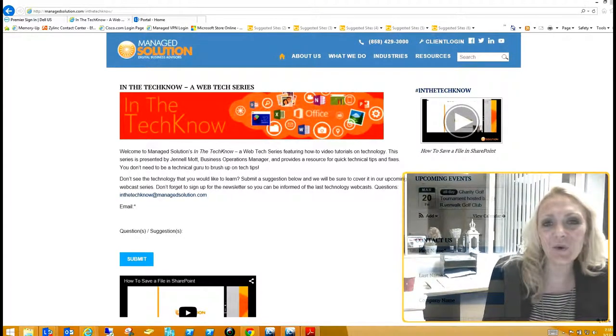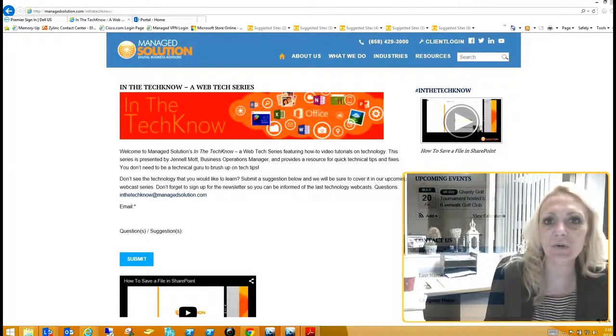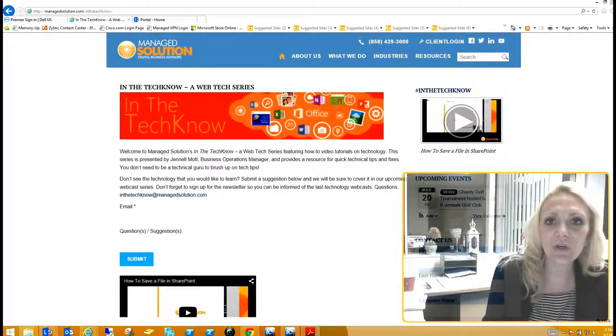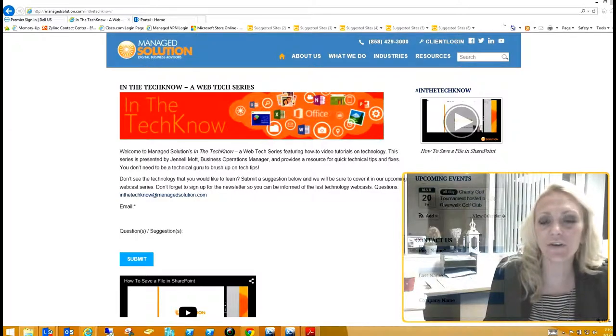Hi everybody and welcome back to Managed Solution. I'm Janelle Mott, the Business Operations Manager here at Managed Solution. Today we're going to go over how to search for a file in SharePoint Online.